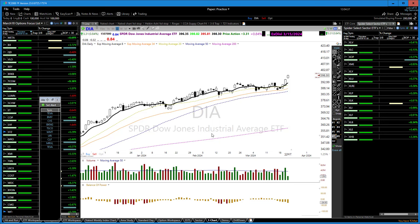A 50-day moving average counts back 50 days, averages all the days together, divides by 50, and puts a mark on the chart. Every day a new one comes on and one drops off. All it's doing is showing us price progression. A simple moving average and an exponential moving average are doing essentially the same thing.